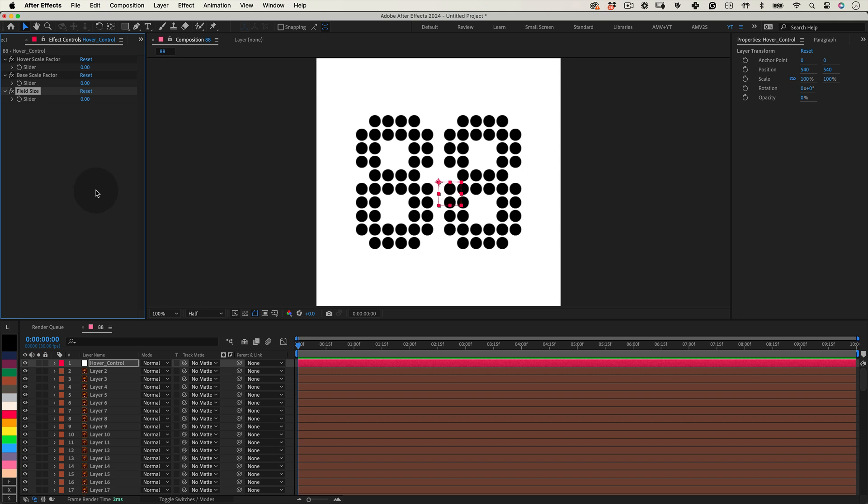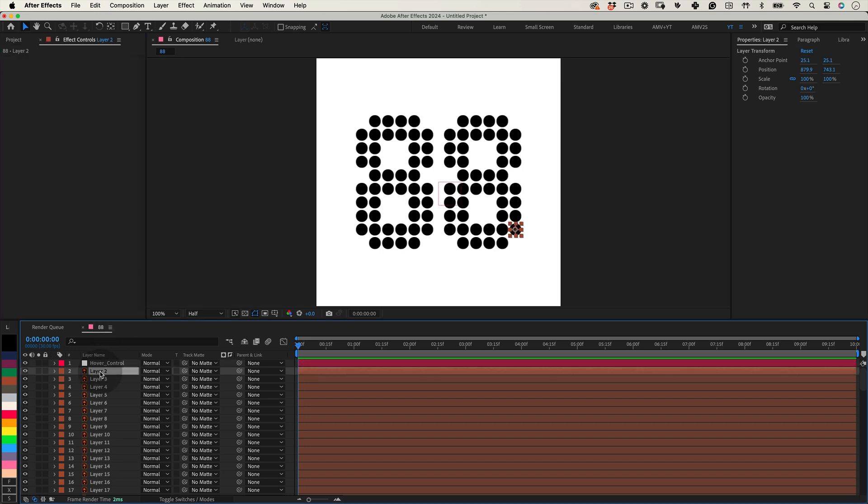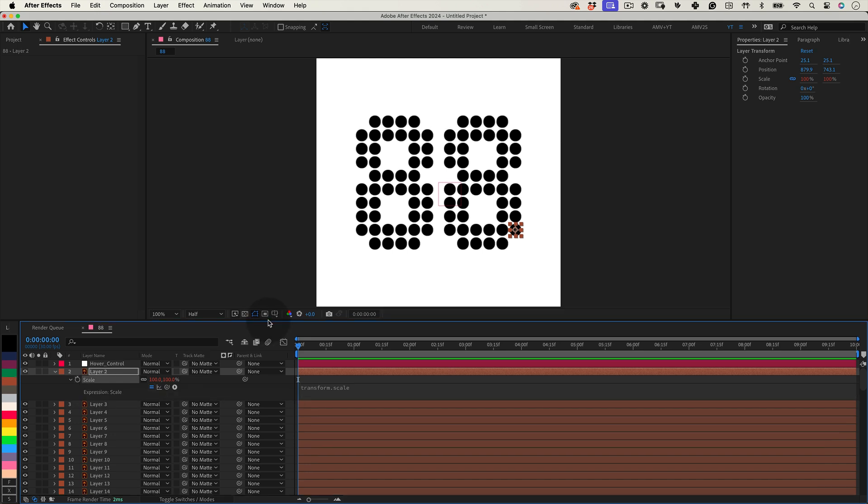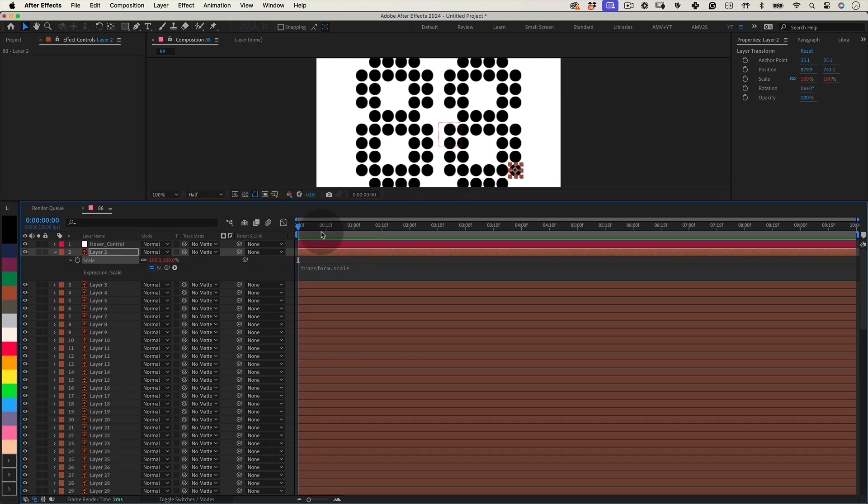With our controls in place, let's start connecting them to our layers. Select a layer, hit S to open the Scale property, then Alt-click the stopwatch to open the Expression Editor. Here's where we script the magic.